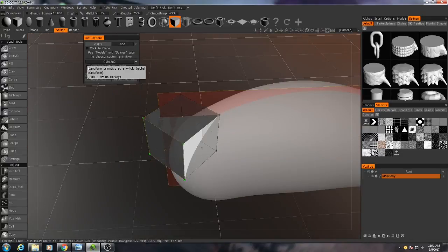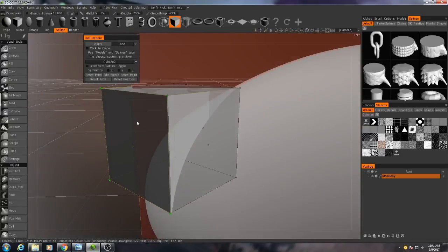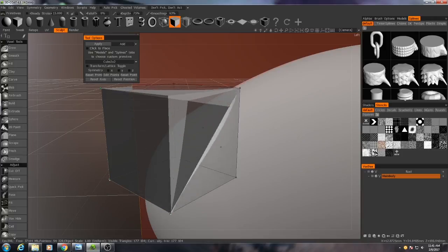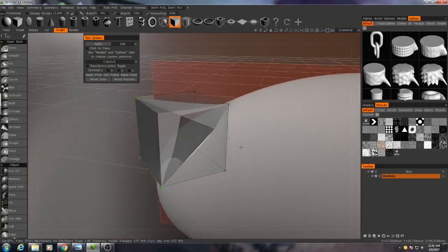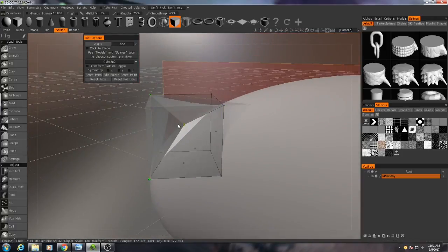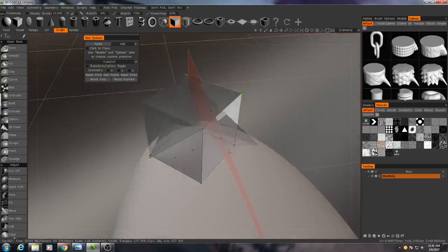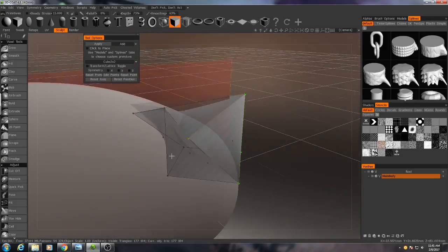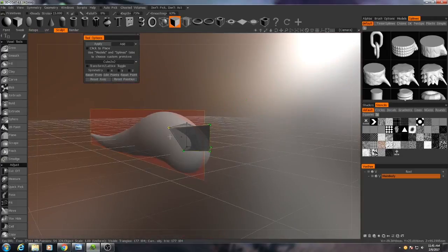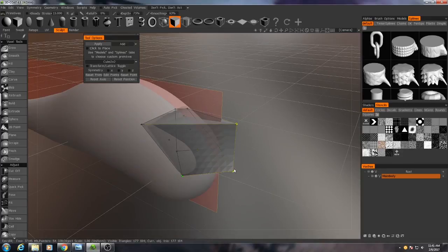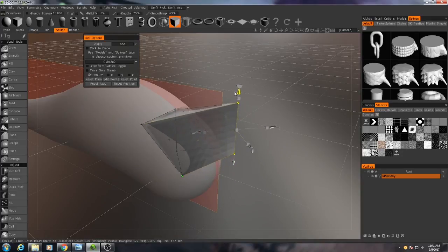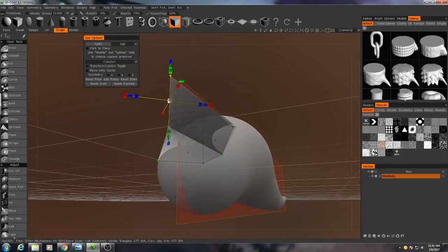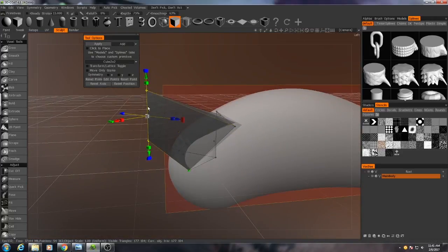Okay, so I'll turn off transform lattice, and then I'll move these points sort of inside of the model. Like so. And then I'll do the same thing to the other side. And I'll grab these two points and kind of move them up a little bit, so we get that kind of triangular look.